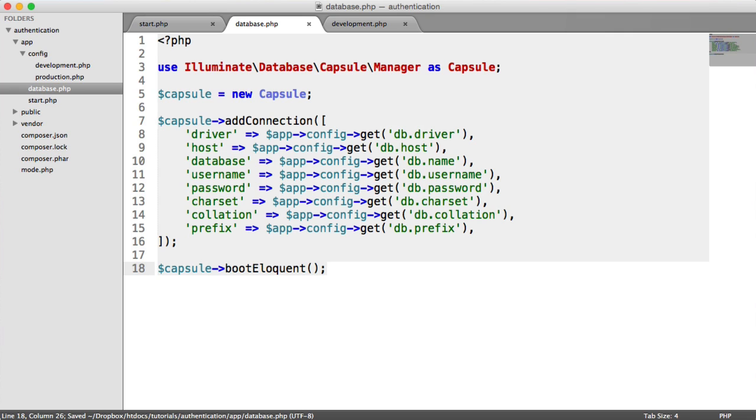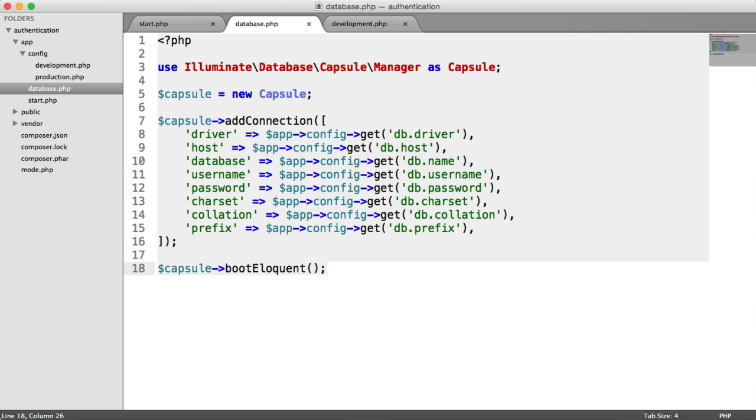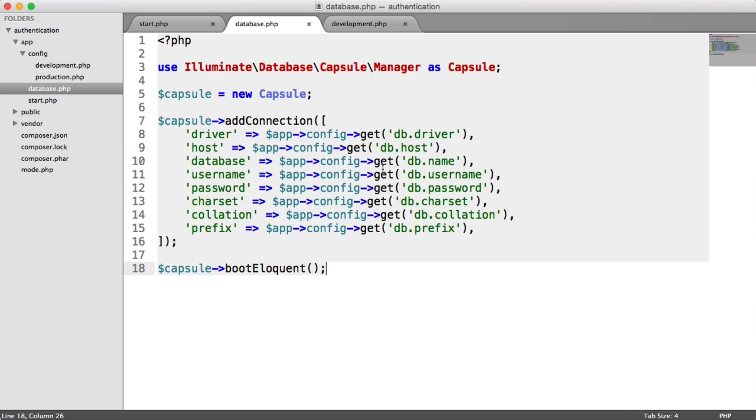And that is it. We now have a potential connection to our database. As long as we have all our settings defined and we hook this up to our models, we now are able to access our users table that we created a minute ago.